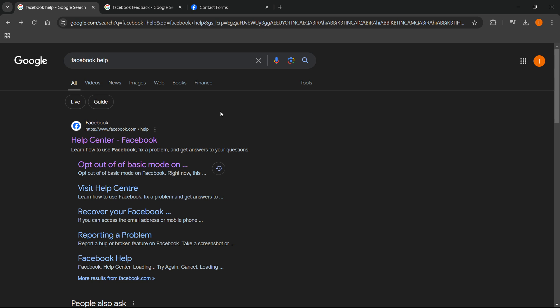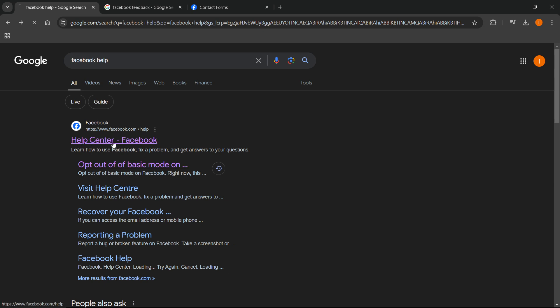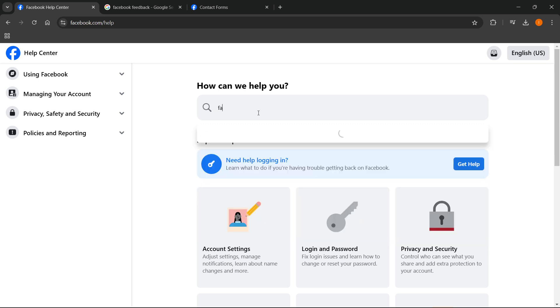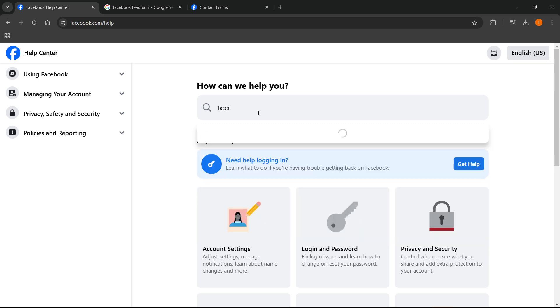The first thing we want to do is go to Google and type in 'facebook help'. The first website that's going to pop up is facebook.com/help which says Help Center Facebook. Click on this. And in here where it says 'how can we help you' inside search help articles, type in 'facebook'.